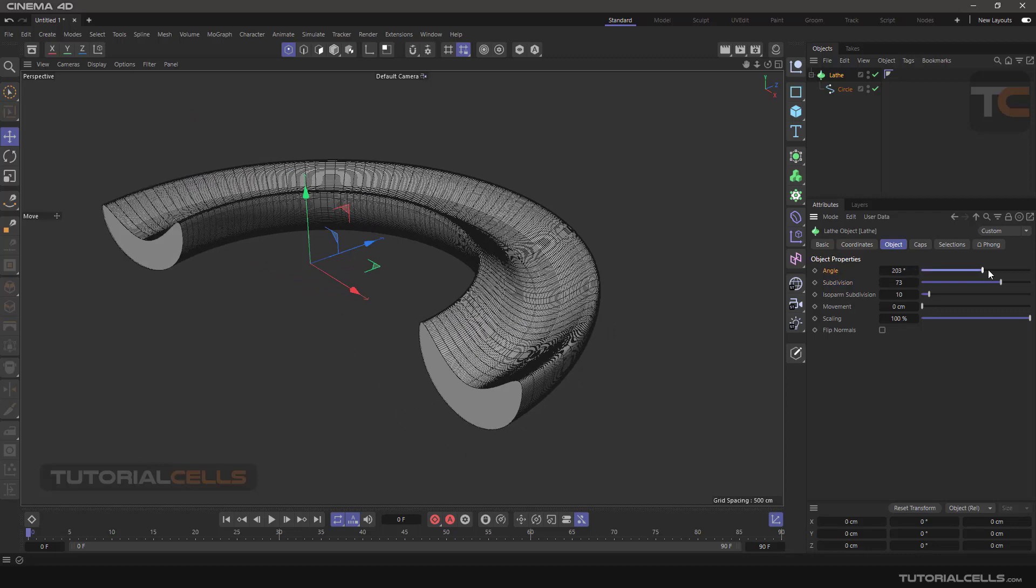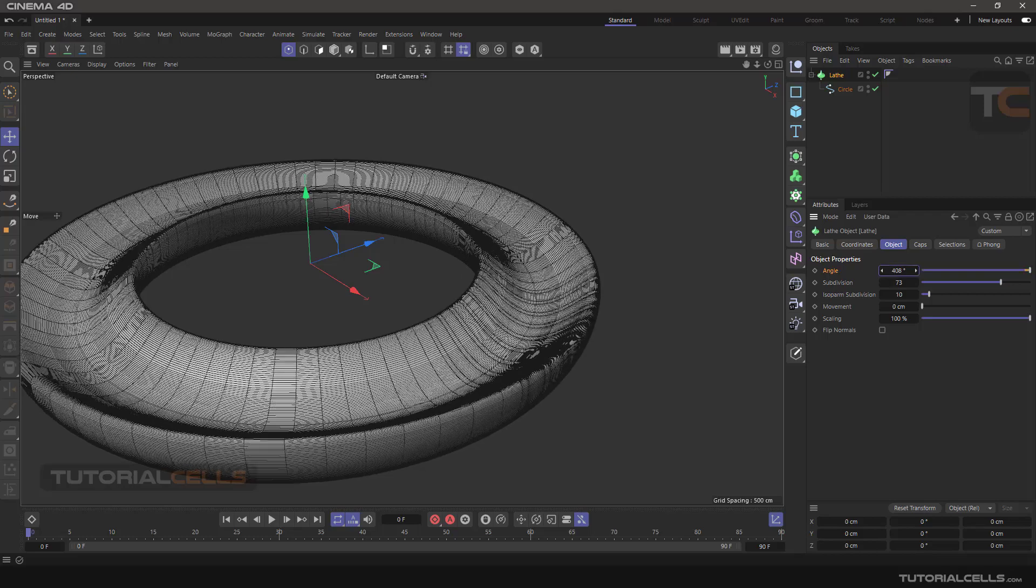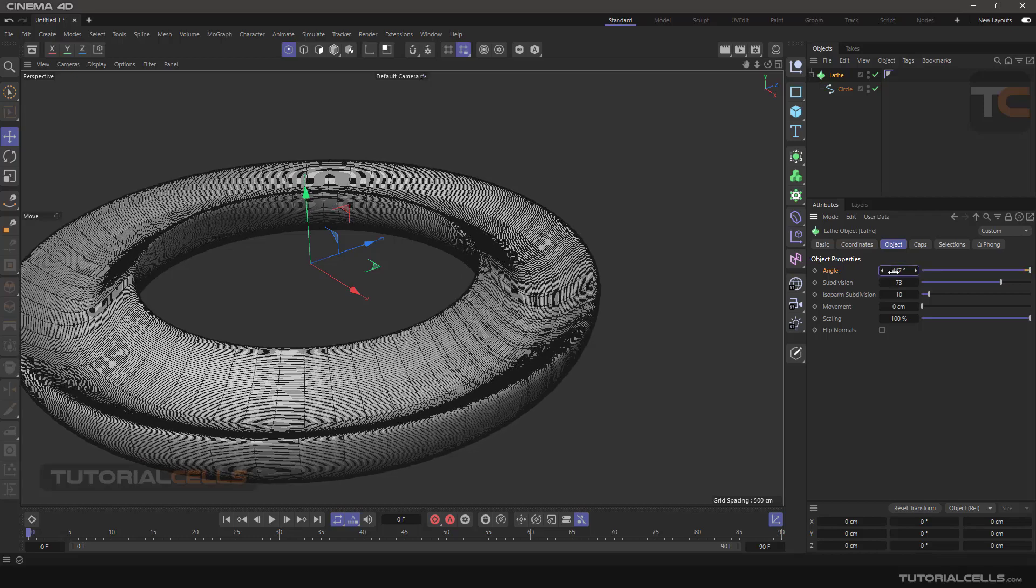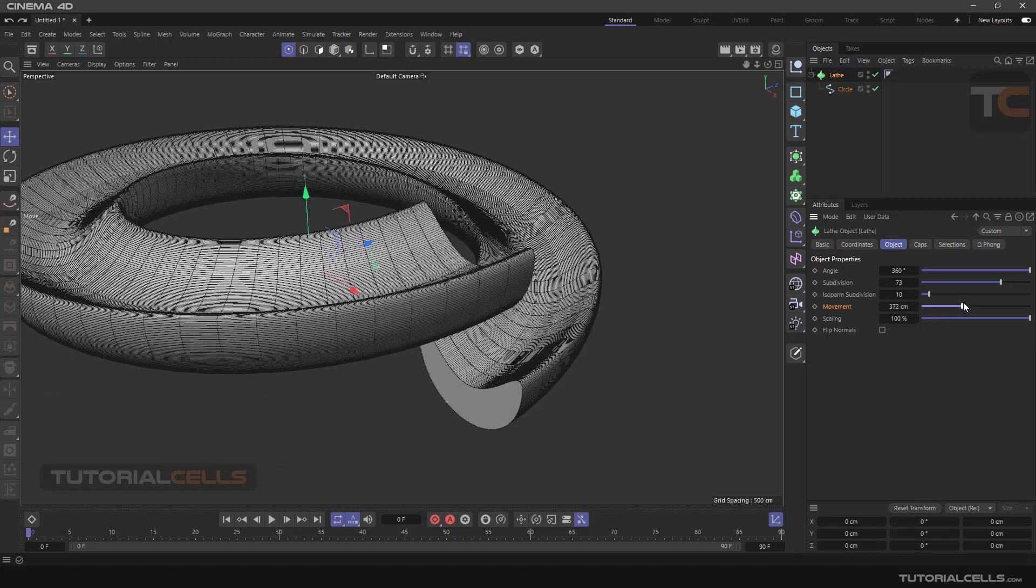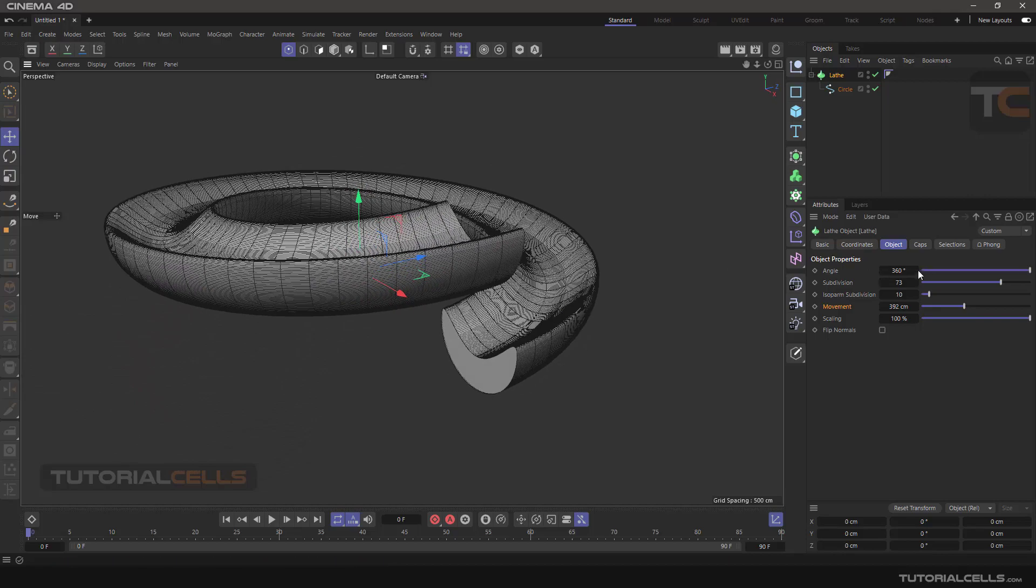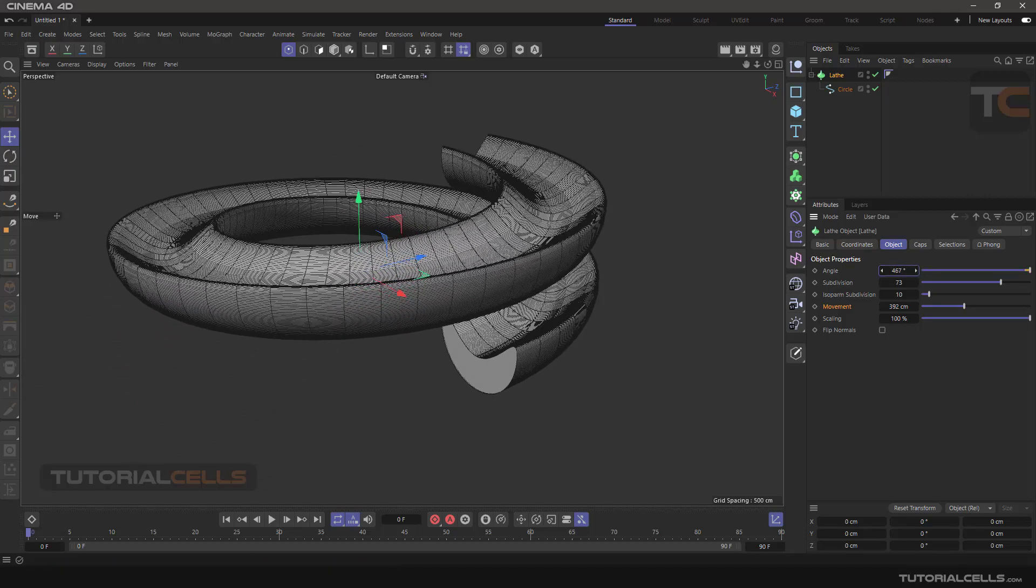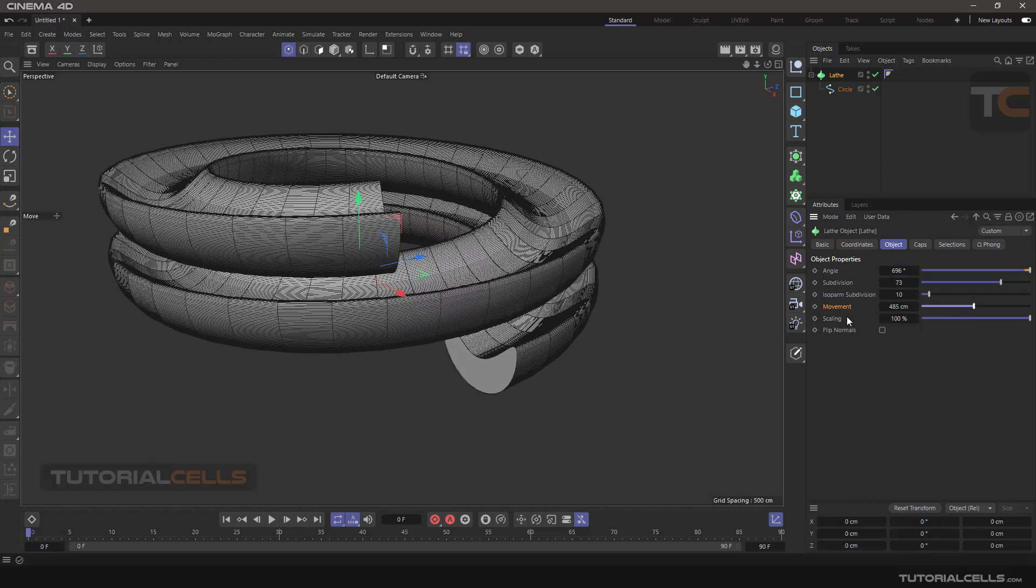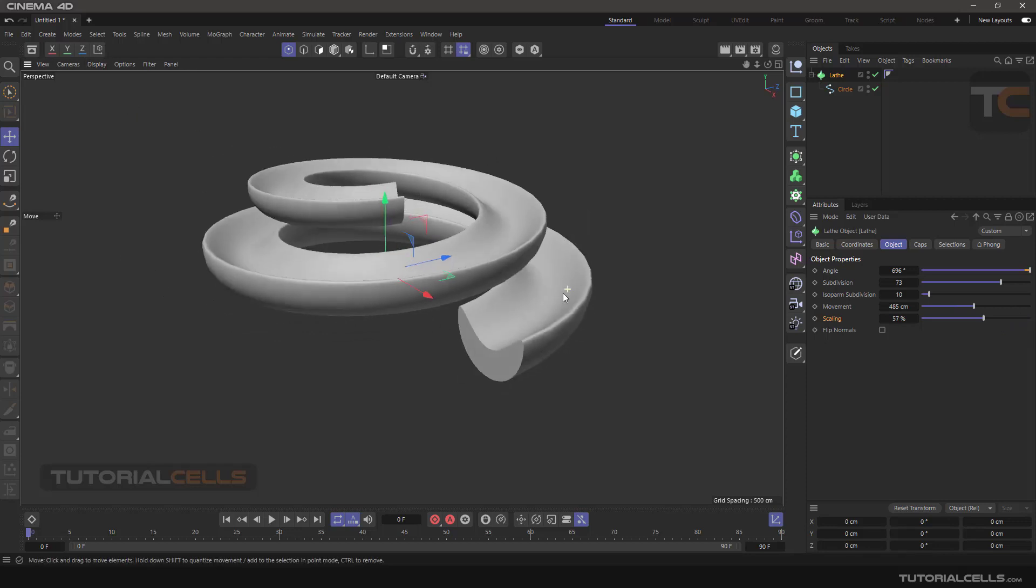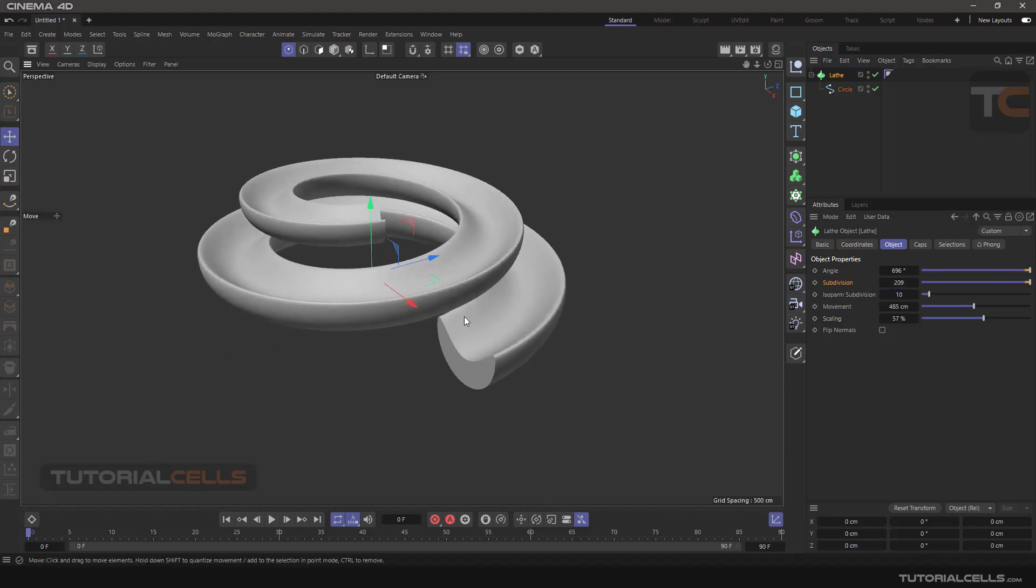The slider is at 360, but you can click and drag to make more degrees. The interesting part is movement - you can move the end of the Lace like this and go beyond 360 degrees. You can scale the end of the Lace as well. You can increase the subdivision for a smoother object.